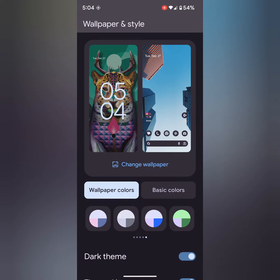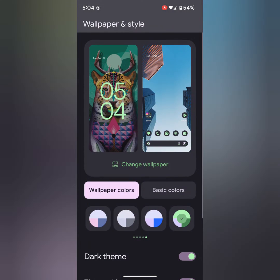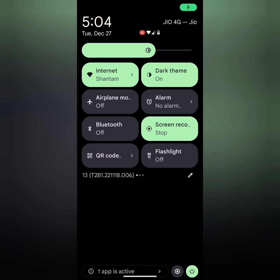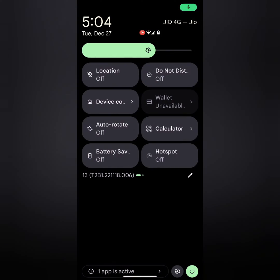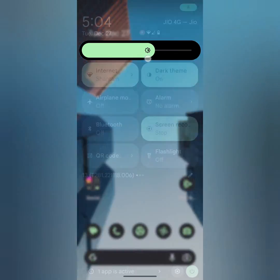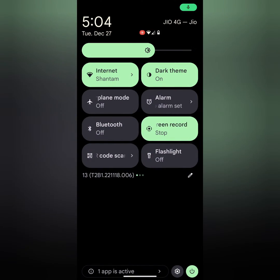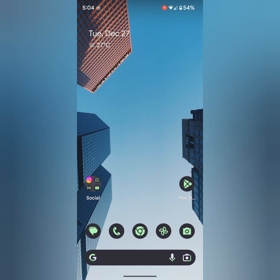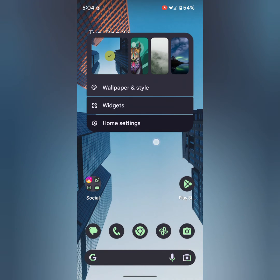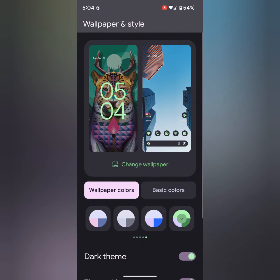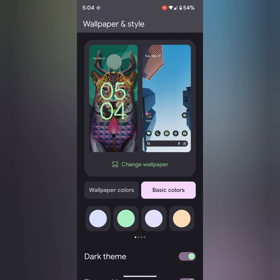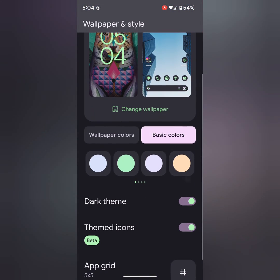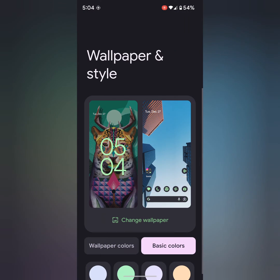Now here we select this color. Pull down the notification panel. You can see the color change, brightness color, and power button color. It is quite easy to change the accent color using wallpaper and style settings, from different wallpaper colors or basic colors on your stock Android 13 device.